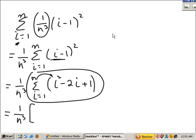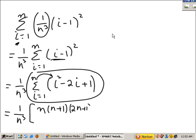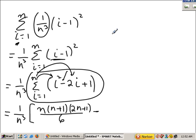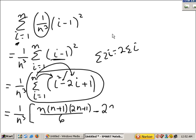That's the summation of i squared, which as i goes from 1 to n is n times n plus 1 times 2n plus 1 over 6, minus the summation of 2i. The constant can come out in front, so it's 2 times the summation of i, which is n times n plus 1 over 2. The summation of i goes from 1 to n.